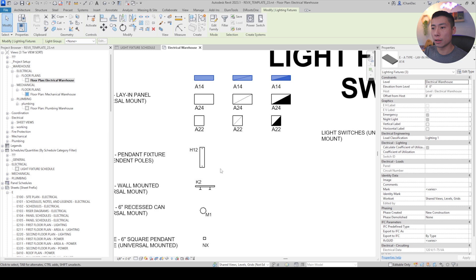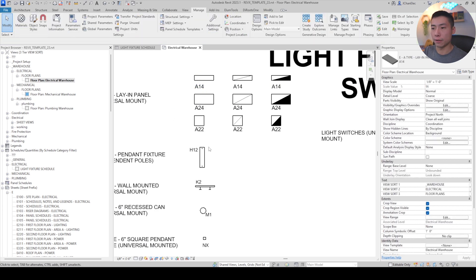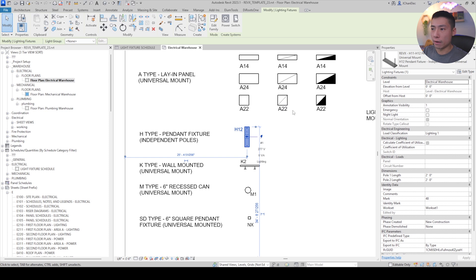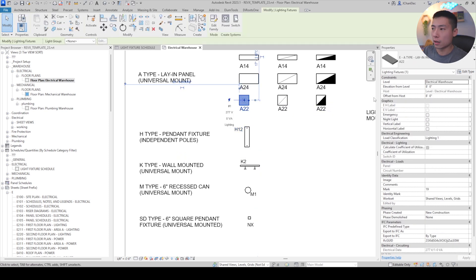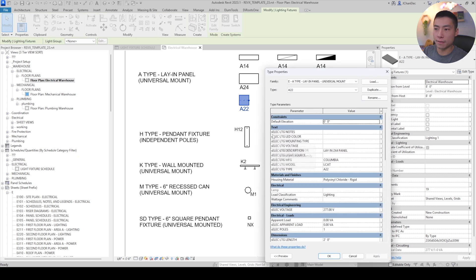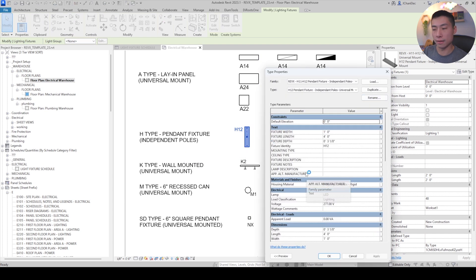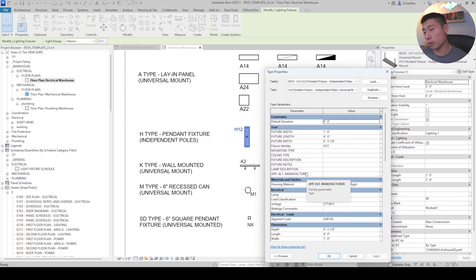Let's go over to the H-type fixture. You can see that the A-type fixtures already have the shared parameters set up - they have electrical lighting notes, lighting type, and so on. That's what I want in all my light fixtures. But if I go over to the H fixture, it doesn't have those - it has different parameters that aren't shared parameters and are not easy to schedule. So I'm going to add the shared parameters to this fixture and remove the old ones.